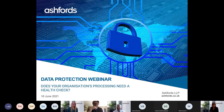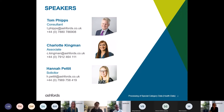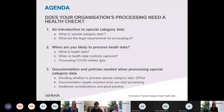Three of us will be speaking today from our data protection team. I'm Tom Phipps, a consultant with the firm. I'll be talking about what health data or special category data is and the rules relating to its processing. My colleague Charlotte Kingman, an associate with the firm, will then focus on health data and Covid-related data. Then Hannah Pettit, a solicitor in the team, will talk about the documentation and policies needed when processing special category data.